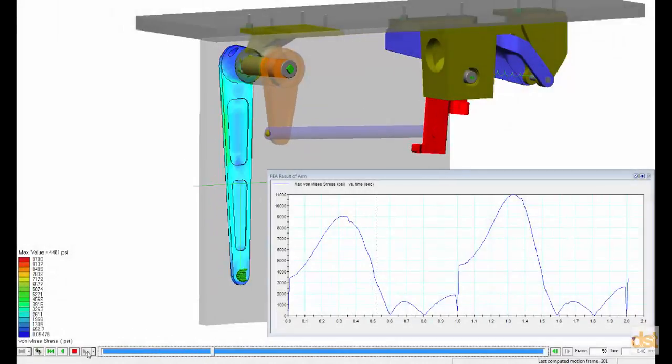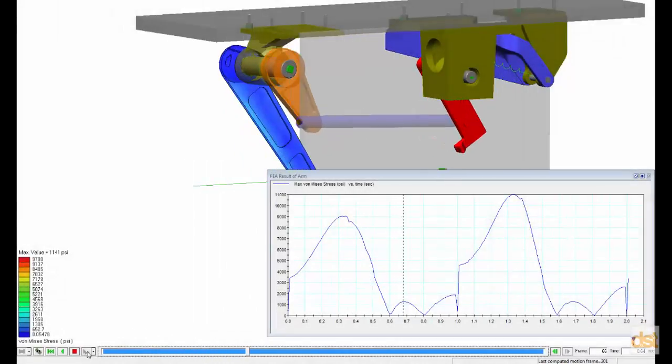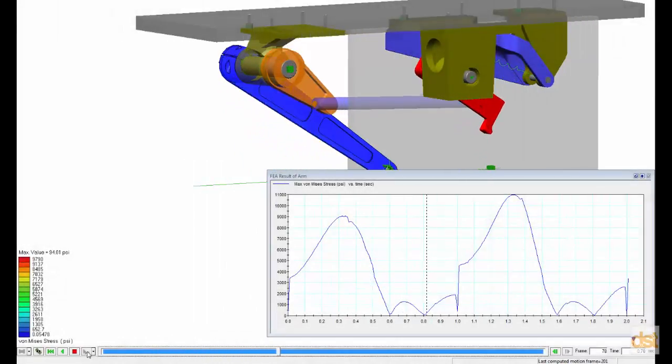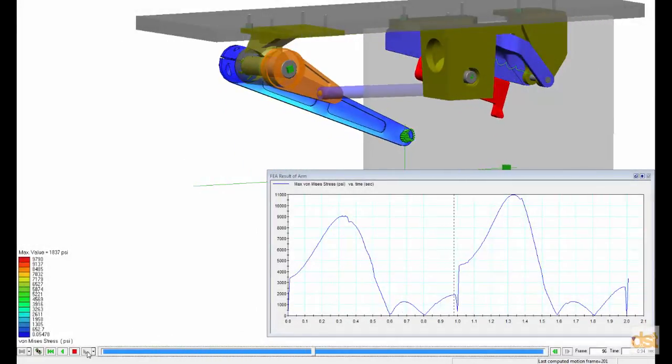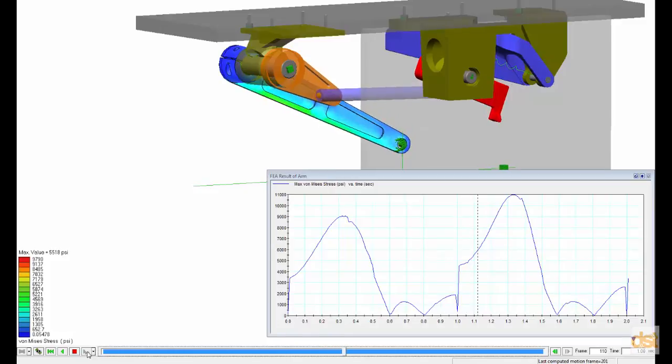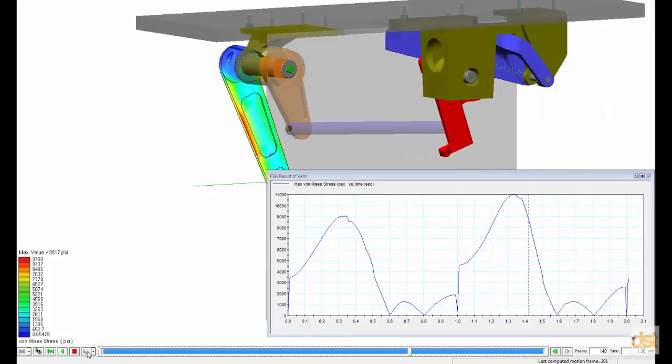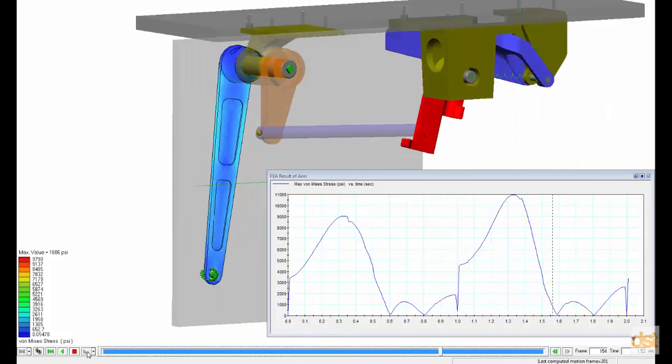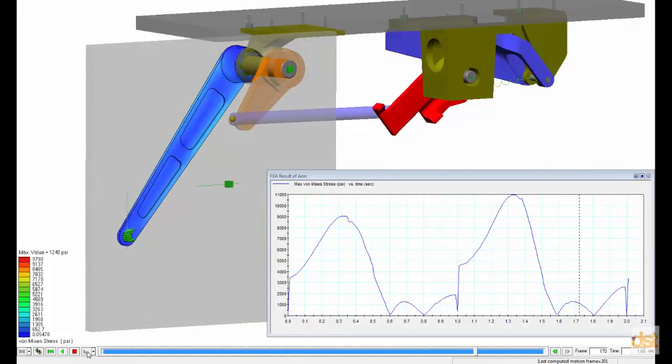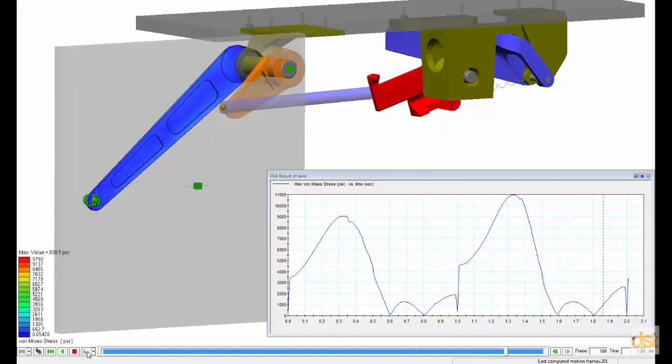In this example, we'll look at how to set up and perform a durability analysis to calculate the life expectancy of an arm component that is part of a subway door opener mechanism.